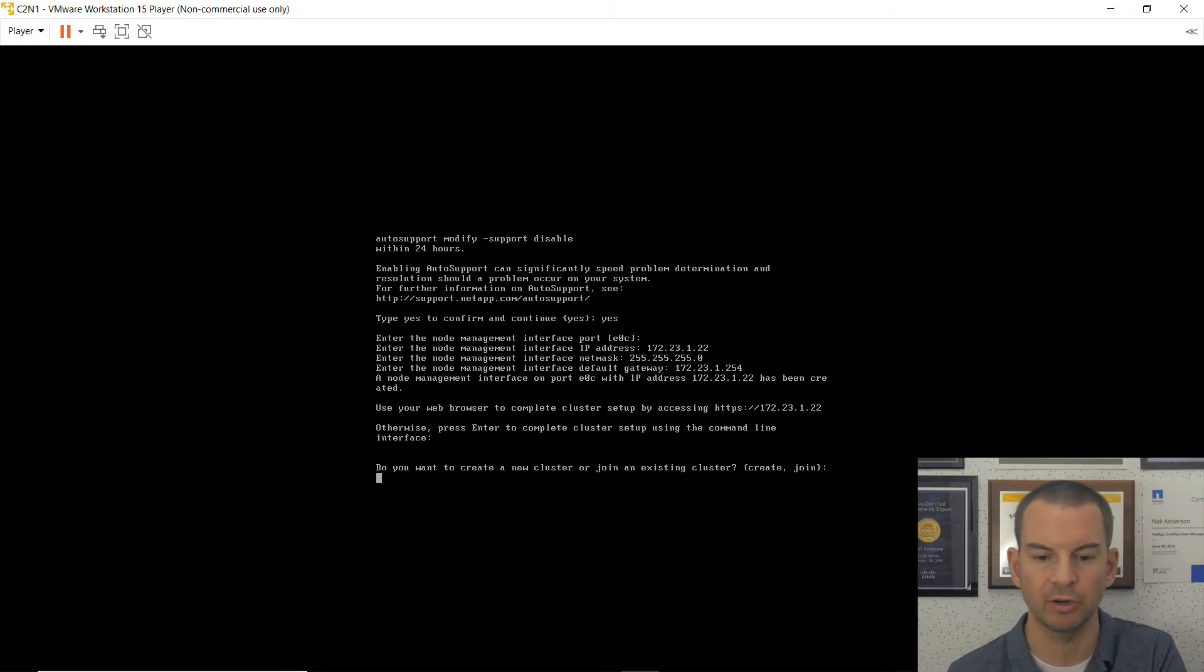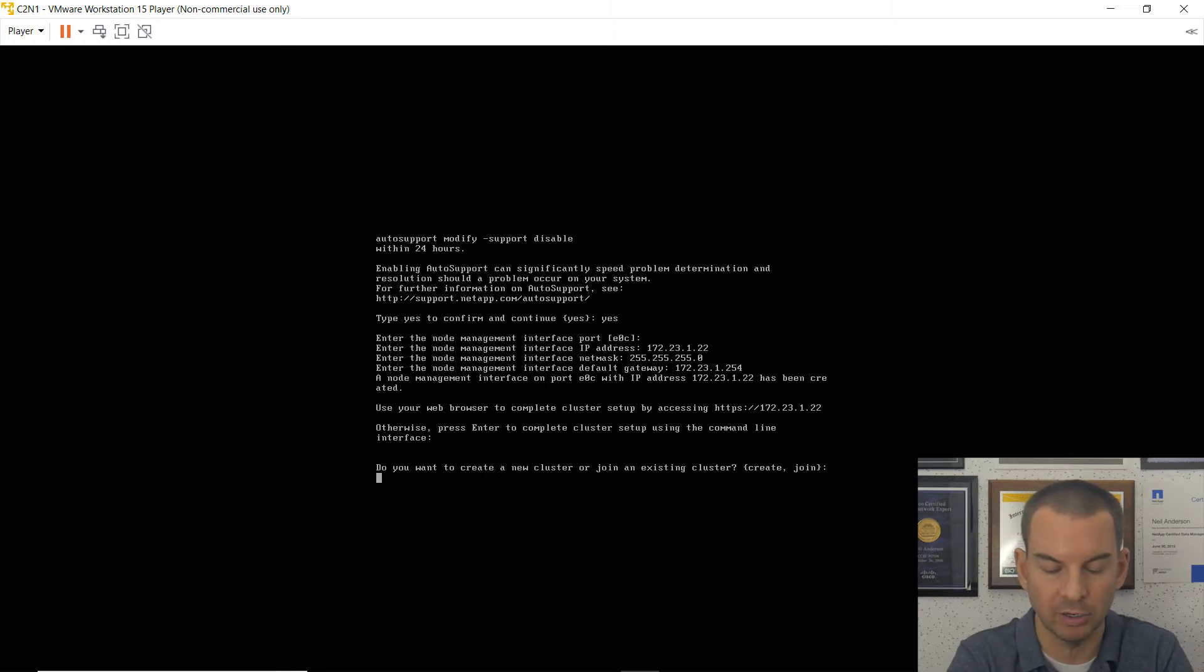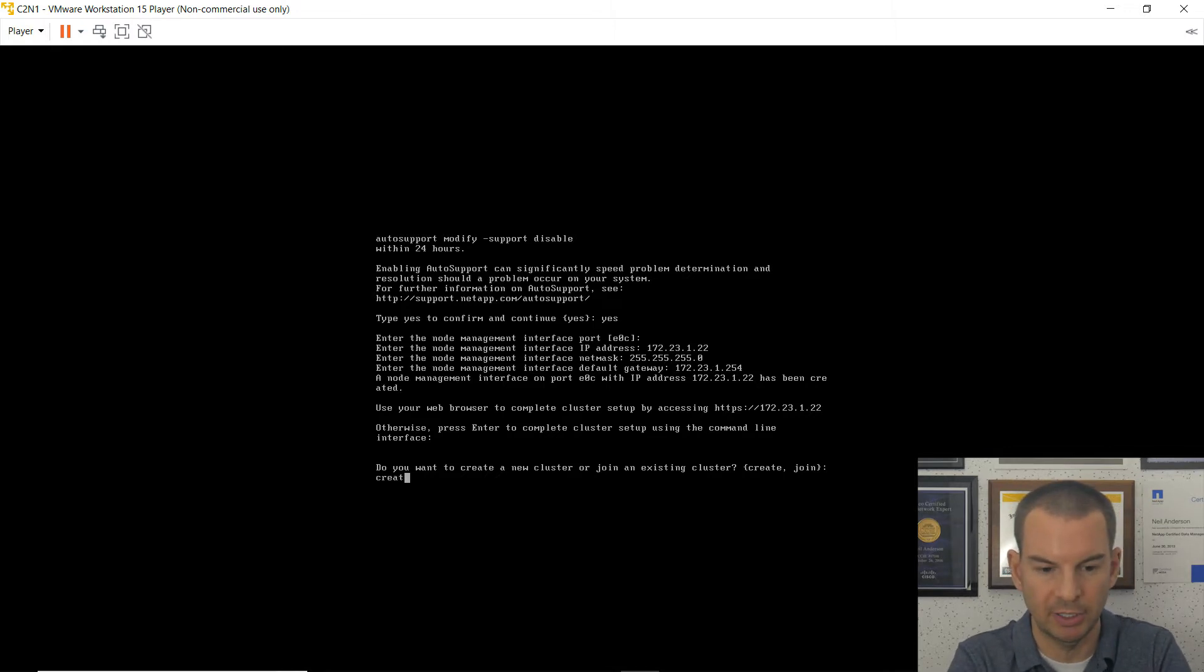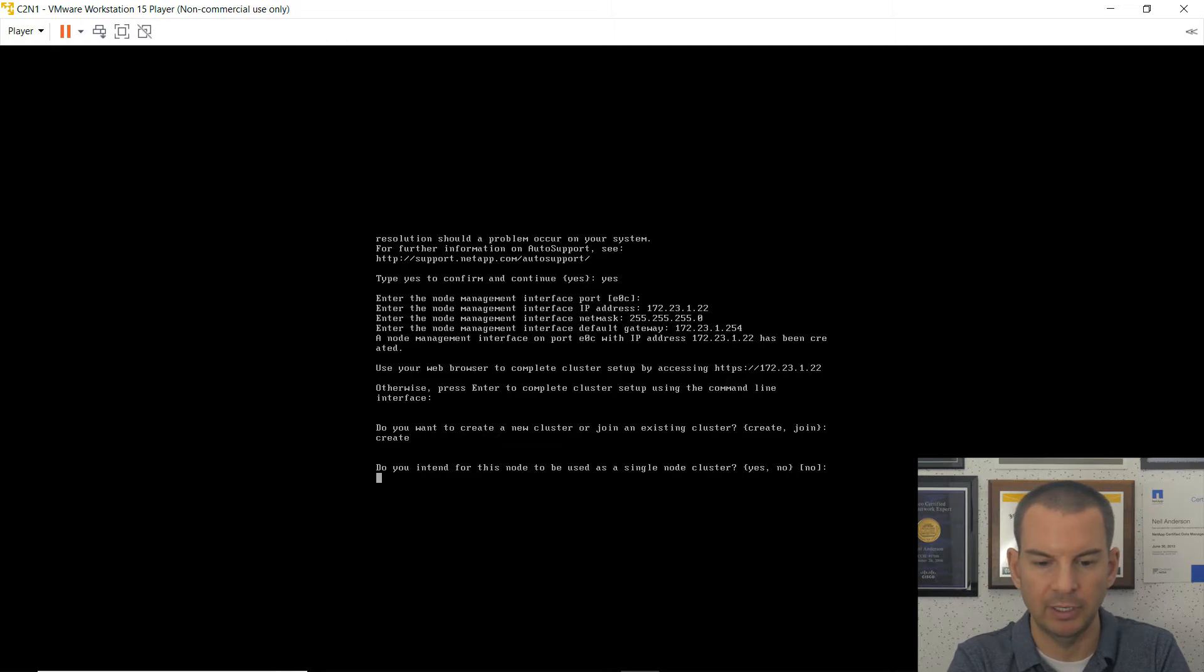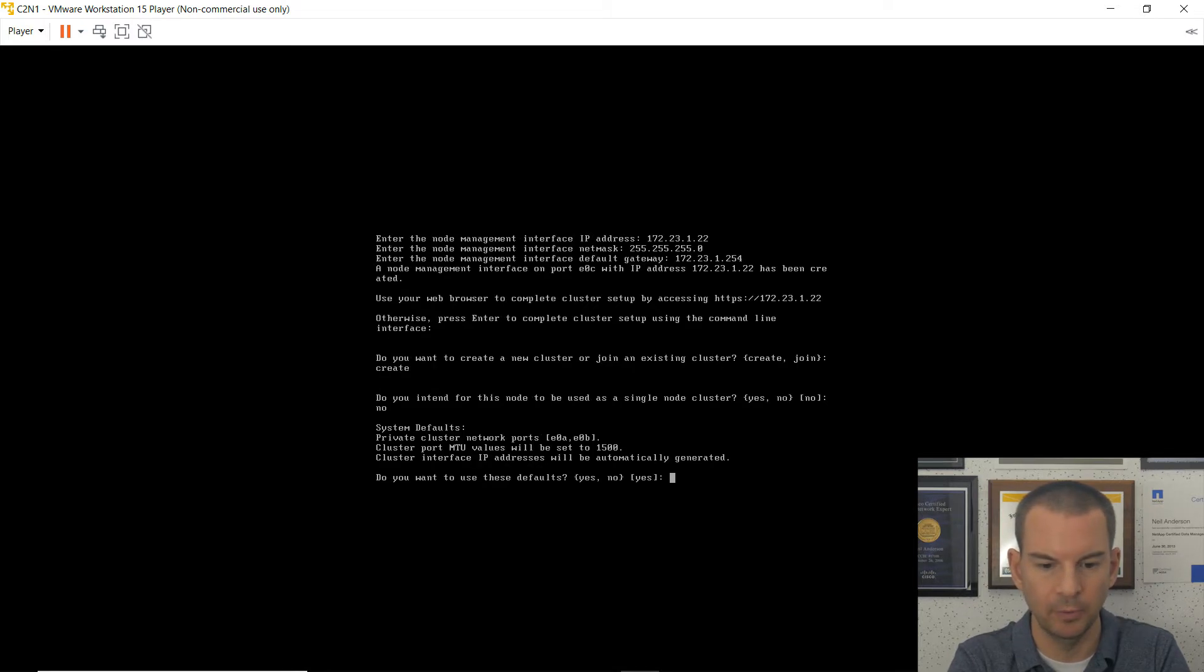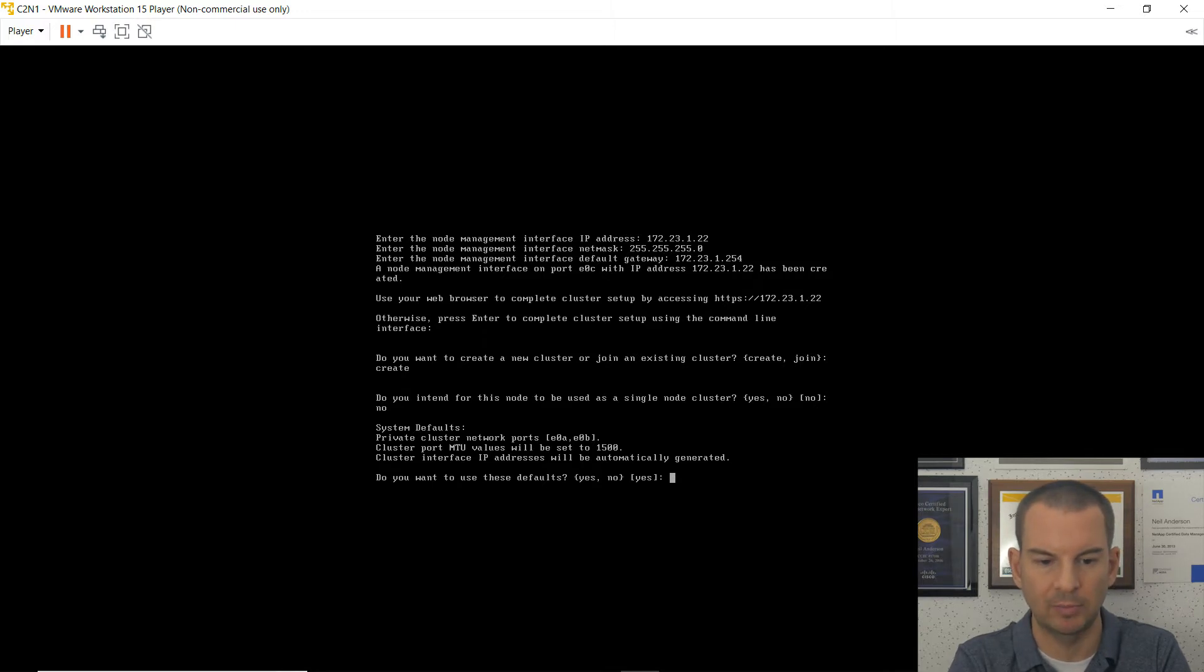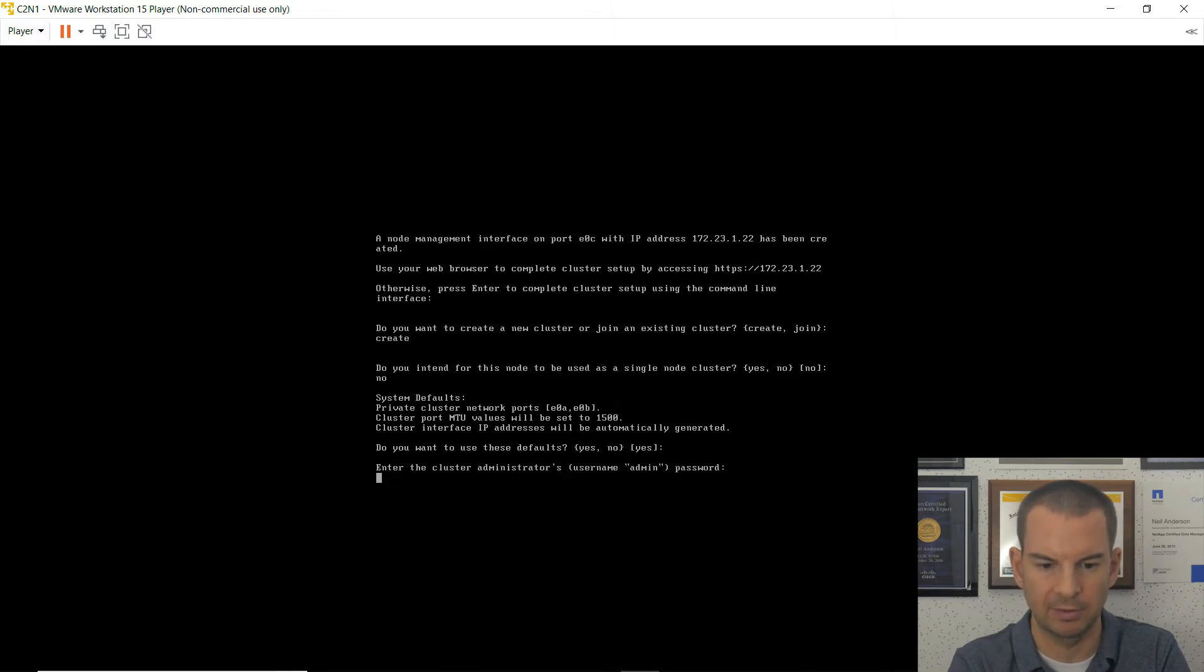And it asks, am I creating a new cluster or joining an existing one? Well, this is a new cluster, cluster 2. So I'm going to create. And do I want it to be a single node cluster? I'll say no.